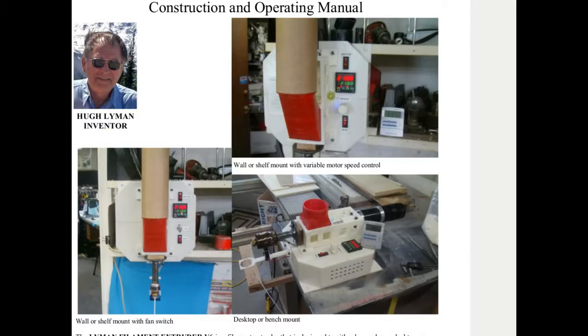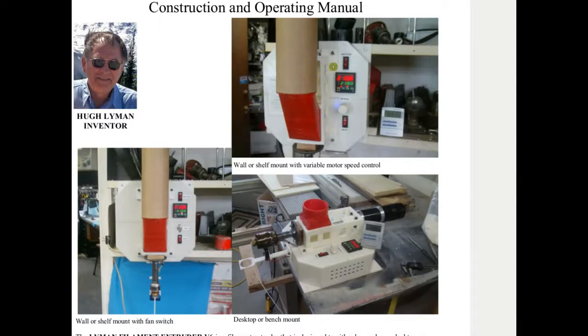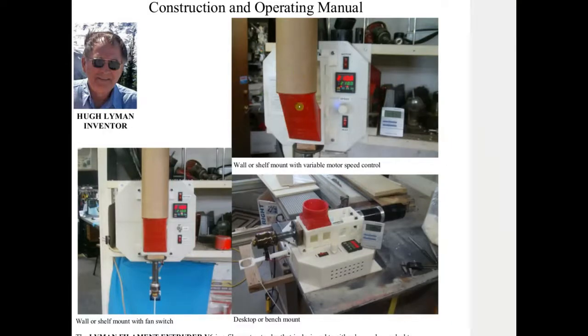This is the extruder how it looks. Essentially it's a plastic enclosure. There's the hopper filled with pellets, whatever you're turning into filament. The plastic filament comes down through this hopper here and goes into this heating element.